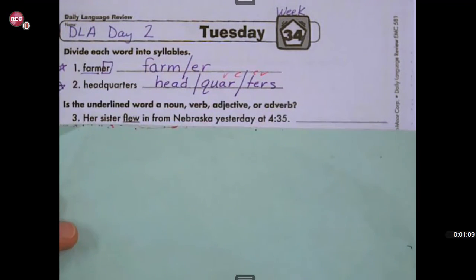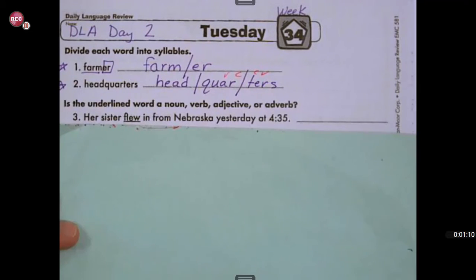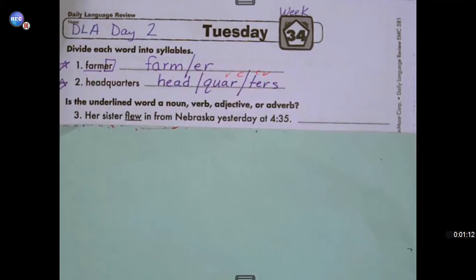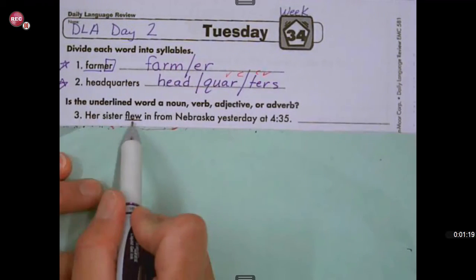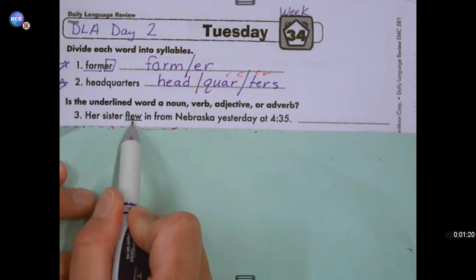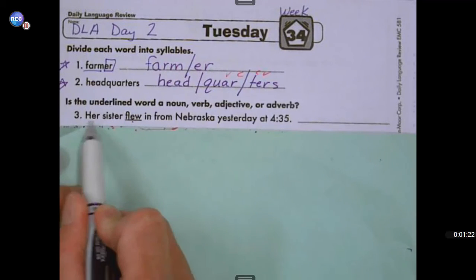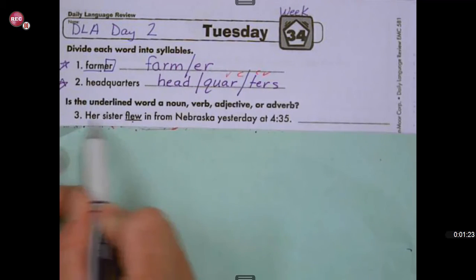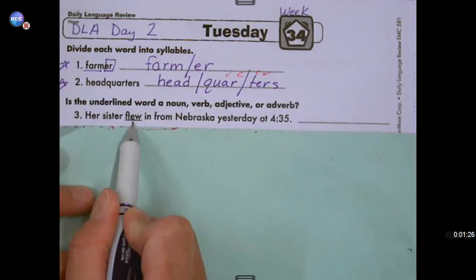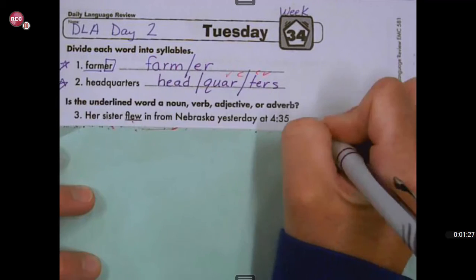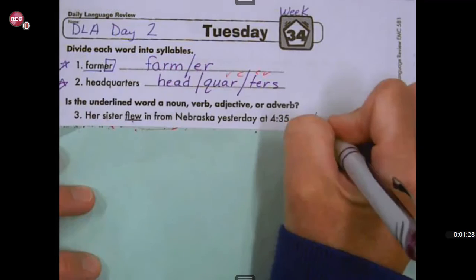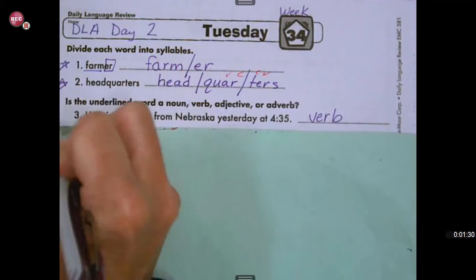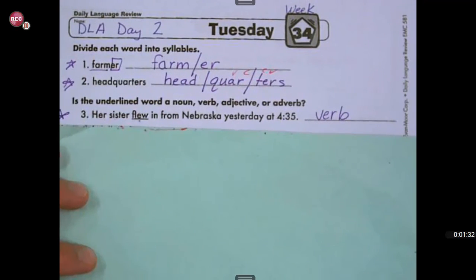Number three said: is the underlined word a noun, verb, adjective, or adverb? 'Her sister flew in from Nebraska yesterday at 4:35.' The underlined word is telling us what the subject — her sister — did. So this is an action word, which means this word would be a verb. If you got that right, give yourself a star.